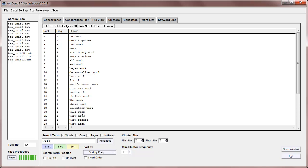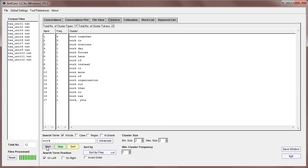Now usually you'll want to search for word clusters with the word here on the left. And you can do that by just clicking on on left here at the bottom. And if we start it again, we'll now see that only the results for work on the left appear. And we now find that work together is the highest frequency cluster.